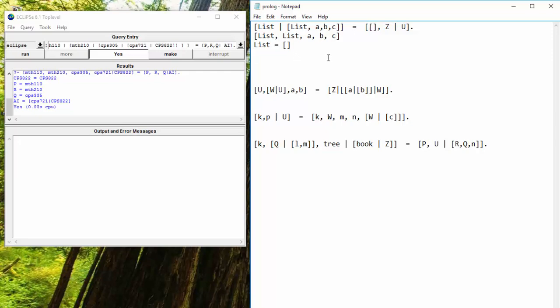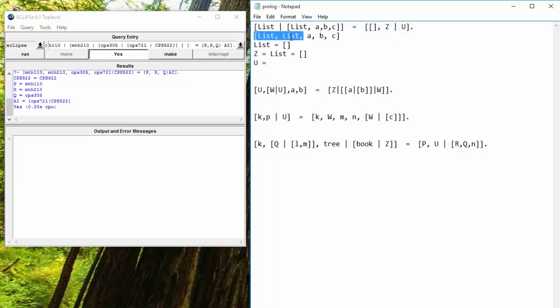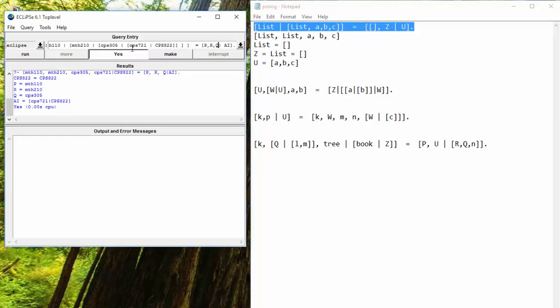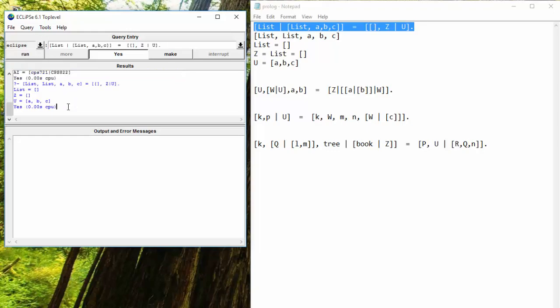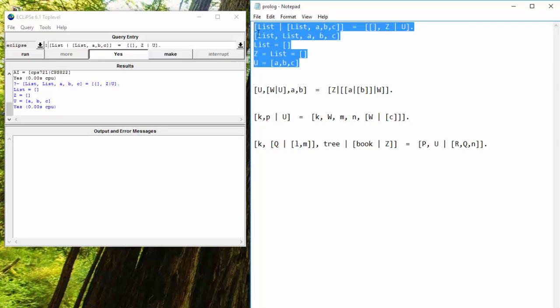And then we have U. U will map to whatever is left in our list. So we've only mapped this part here. What we have left is A, B, and C. So U will map to the list A, B, C. Let's take a look. Let's run that. And yep, everything looks in order. All right.